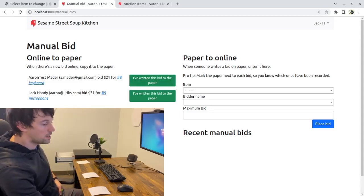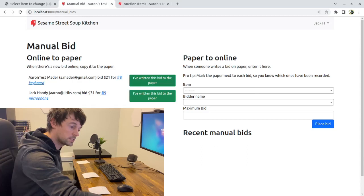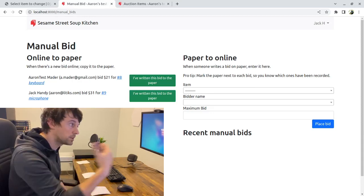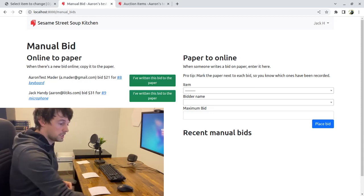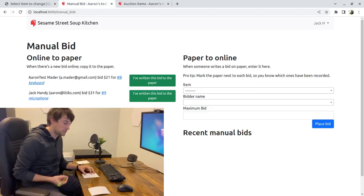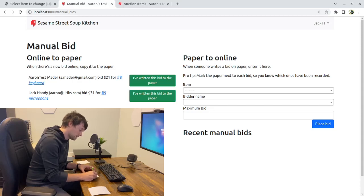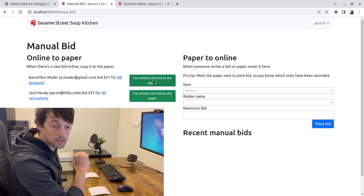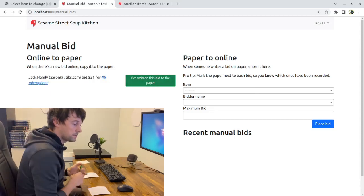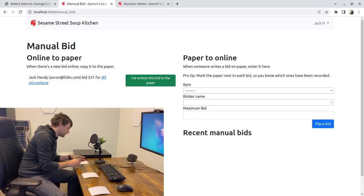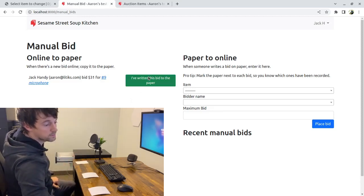These green boxes are kind of like your to-do list — it's nice and clear what you need to do, what papers you need to update. Next I can see I need to update my keyboard: Aaron Tests bid $21. I'll put $21 — Aaron Tests — and put another little asterisk next to that. Last, I've got the microphone: $31 to Jack Handy. So $31 — Jack Handy — I'll put a little asterisk next to that and check that off.